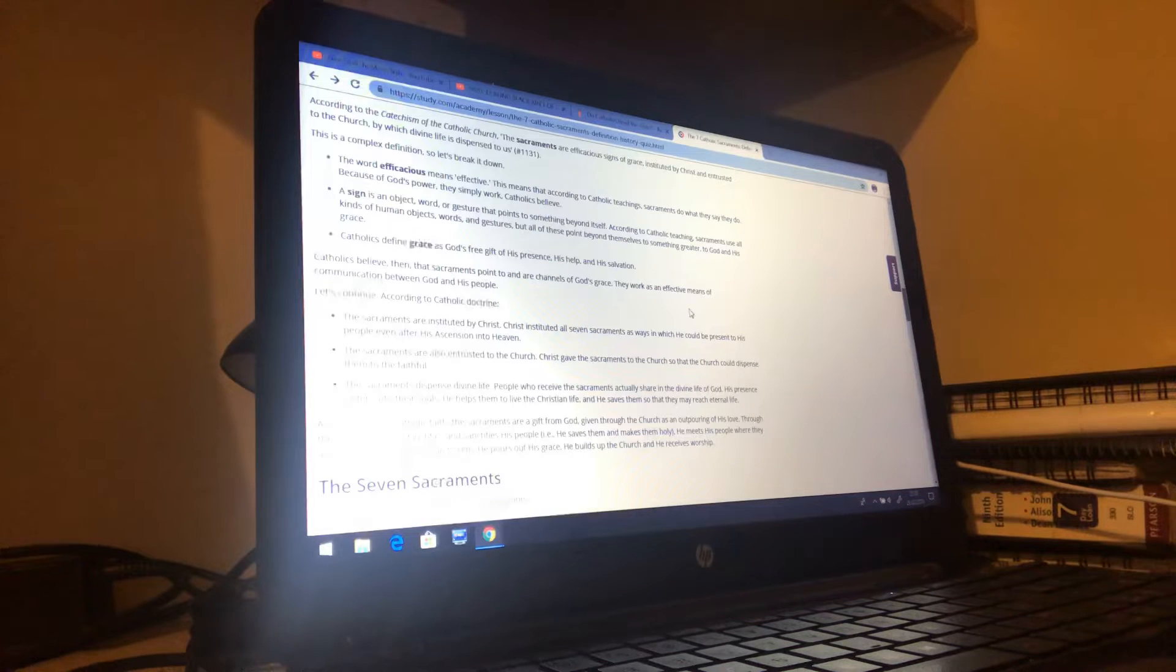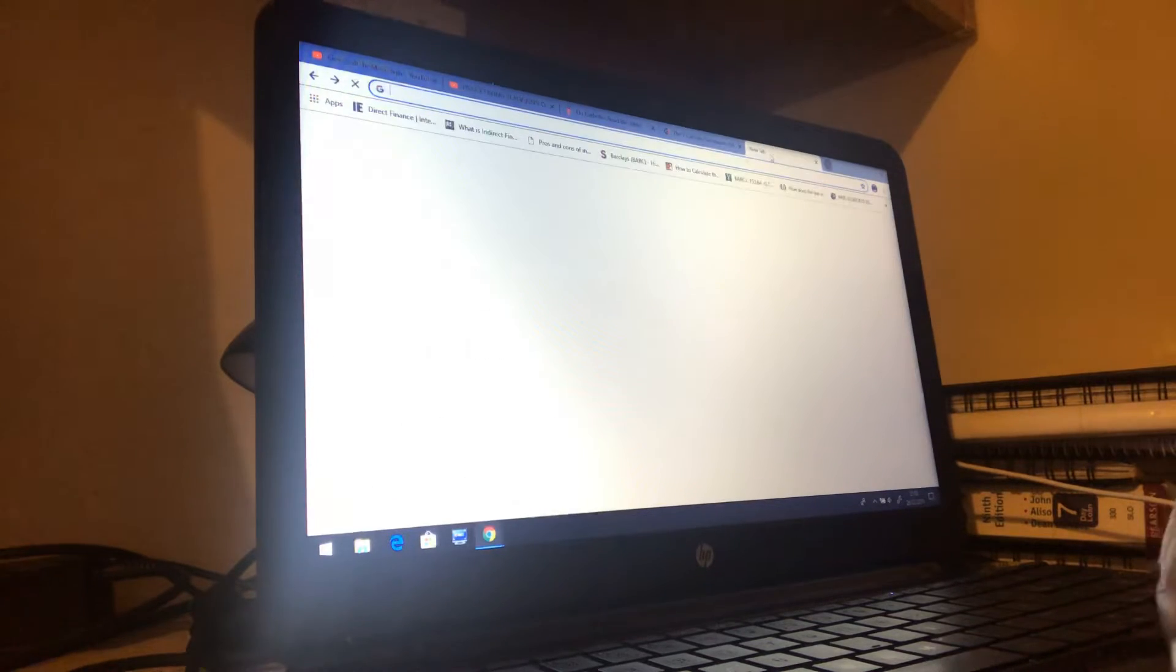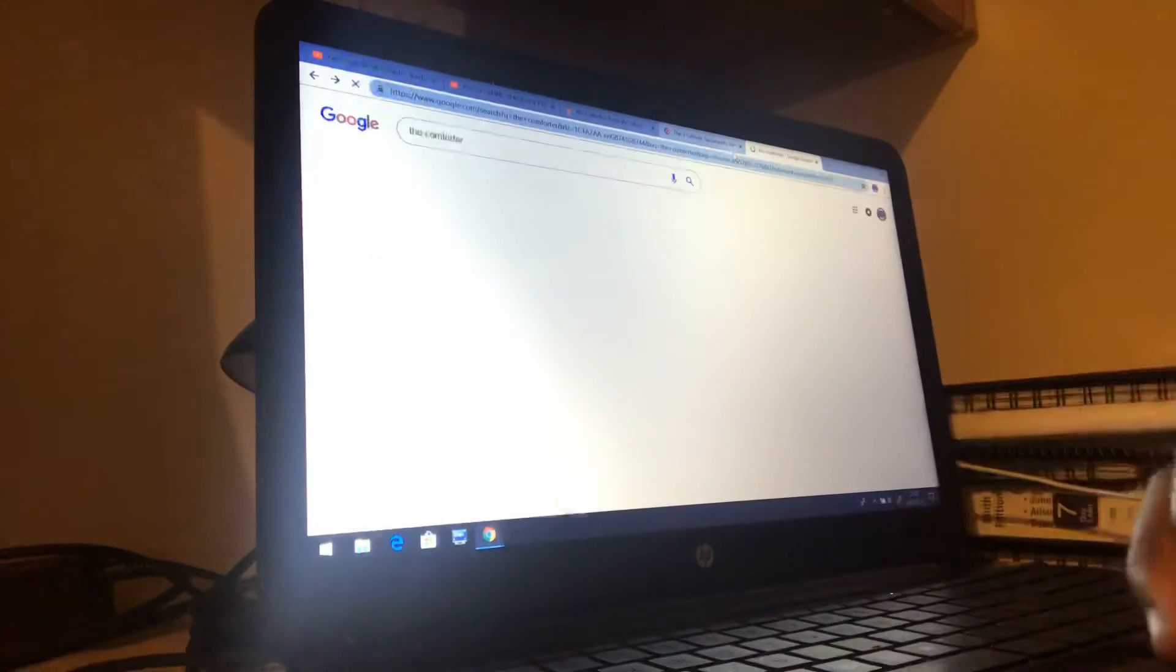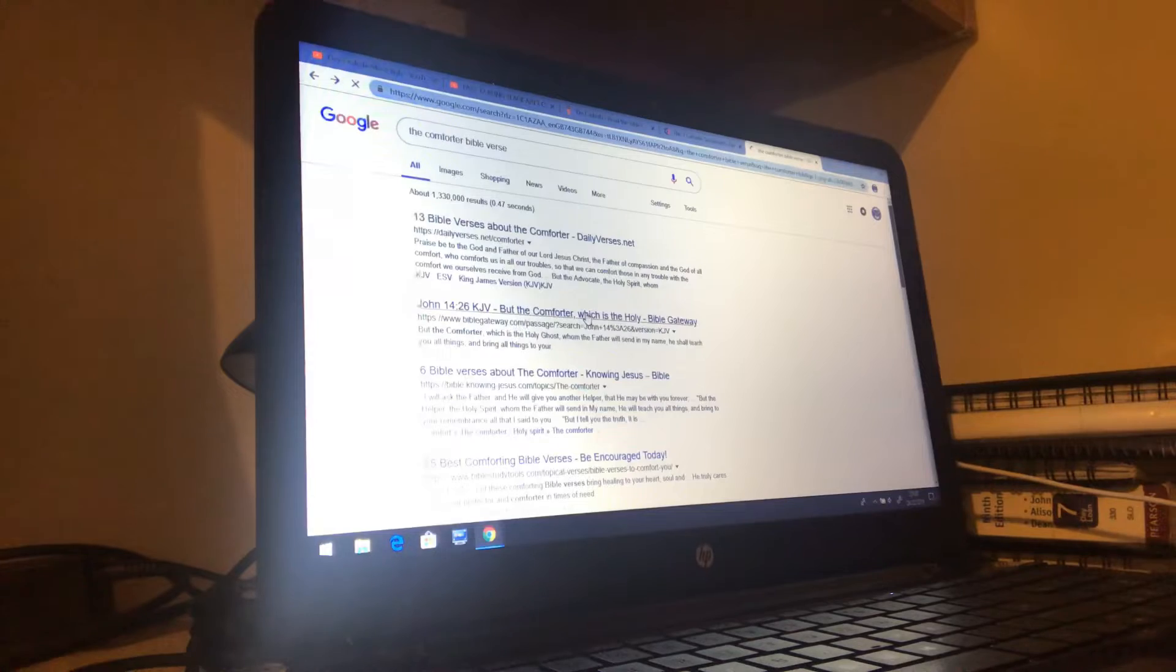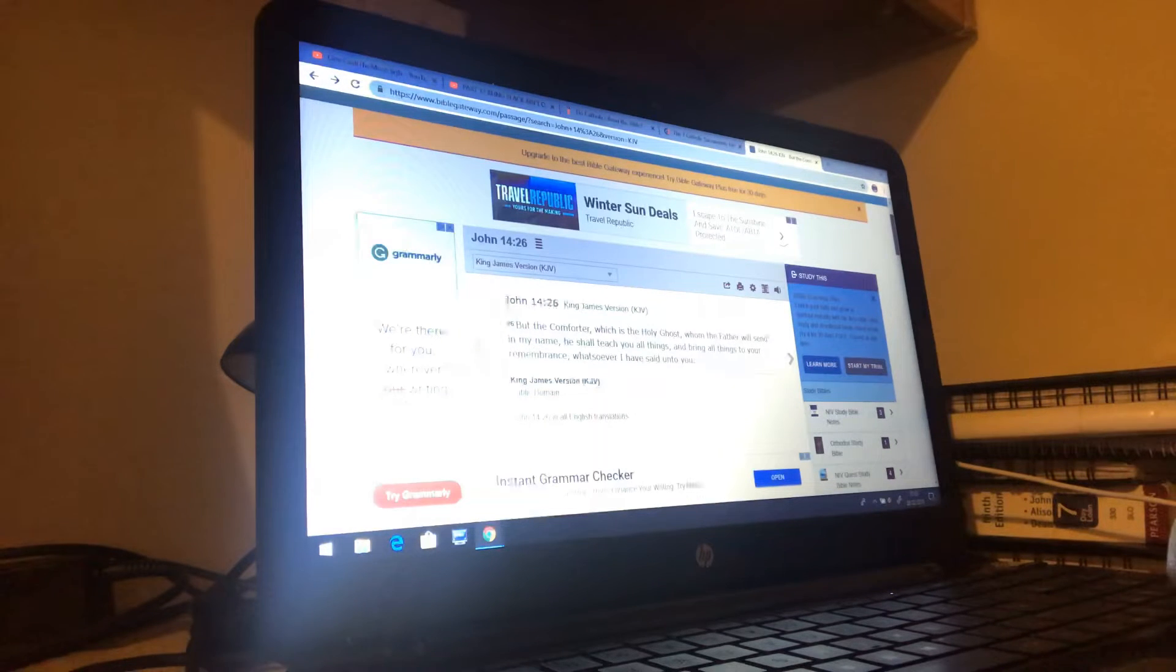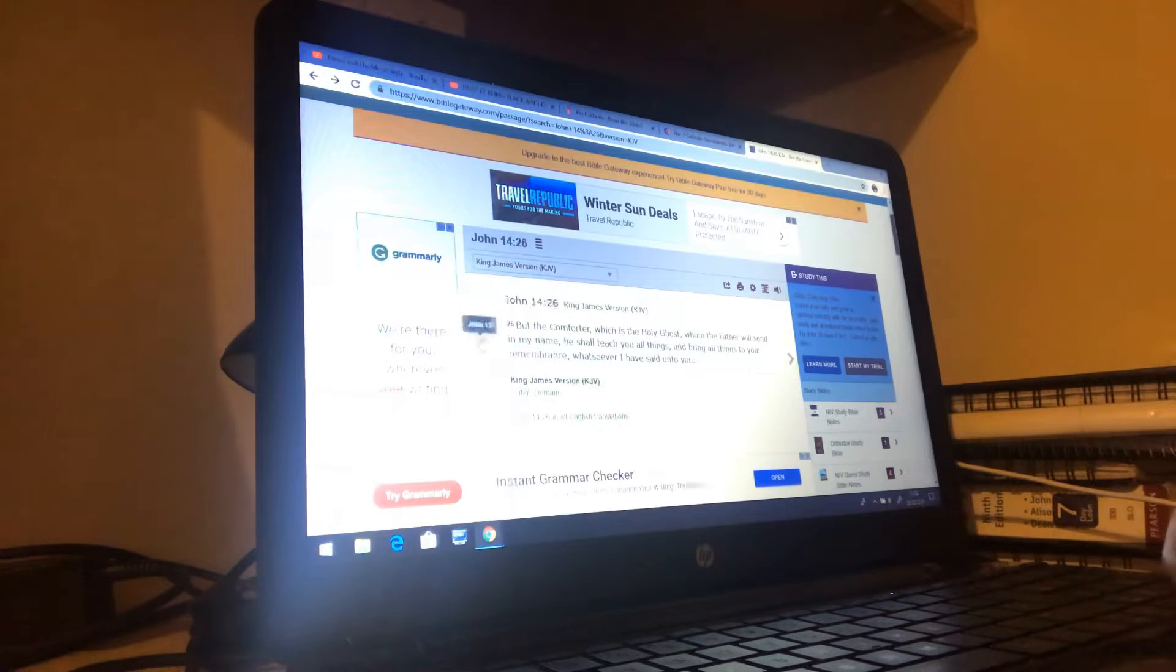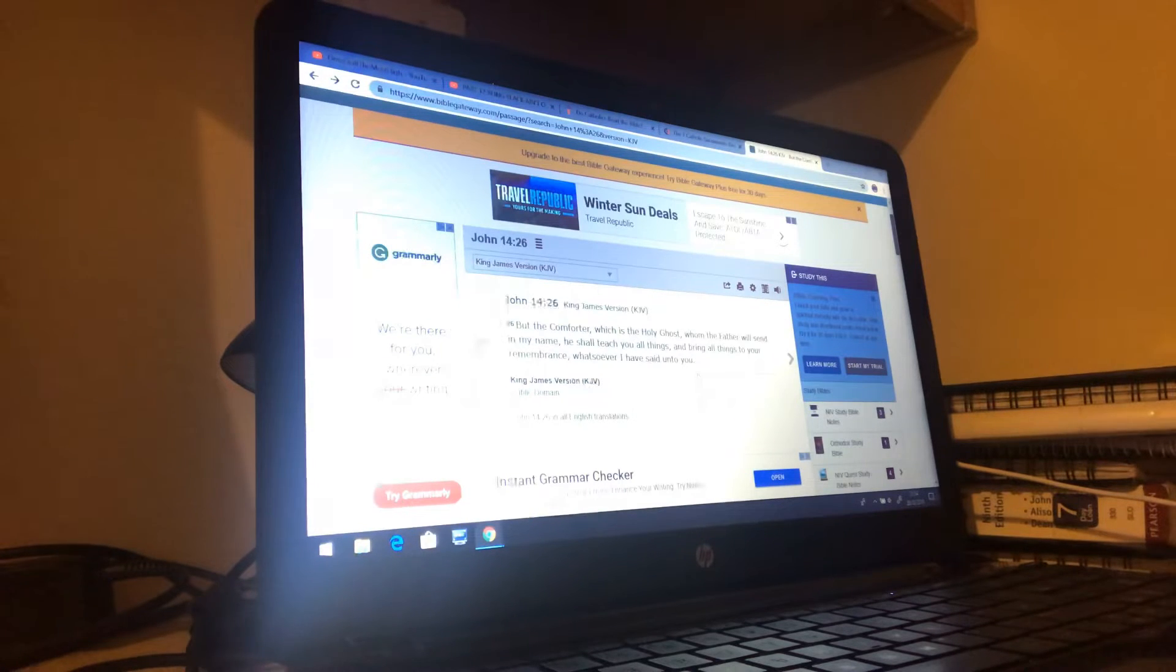Christ never gave seven sacraments. He said that the Comforter will come. John 14:26, but the Comforter which is the Holy Spirit—it should say Holy Ghost but really it's a spirit, which in Hebrew is Ruach Kodesh. Let's start again and use the correct name: but the Comforter which is the Ruach Kodesh, the Holy Spirit, whom the Father will send in my name, he shall teach you all things and bring all things to your remembrance whatsoever I have said unto you.